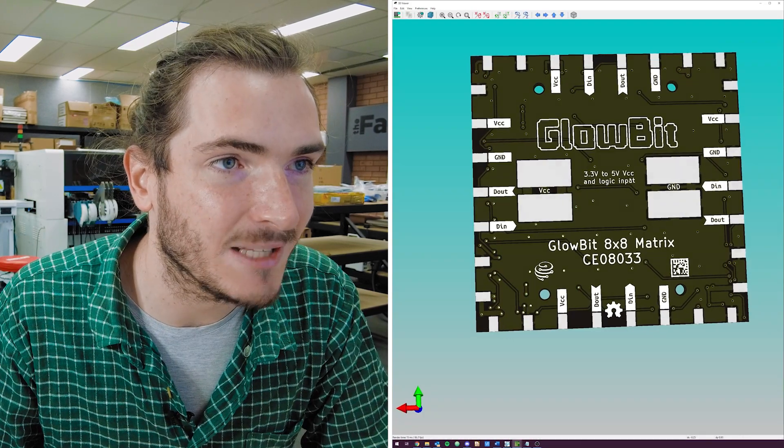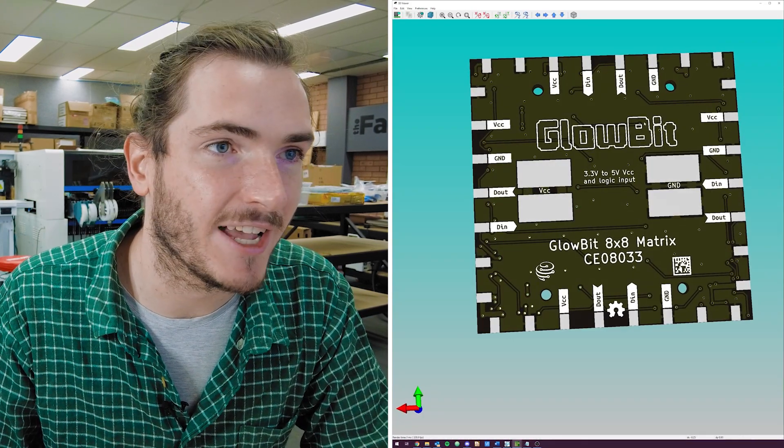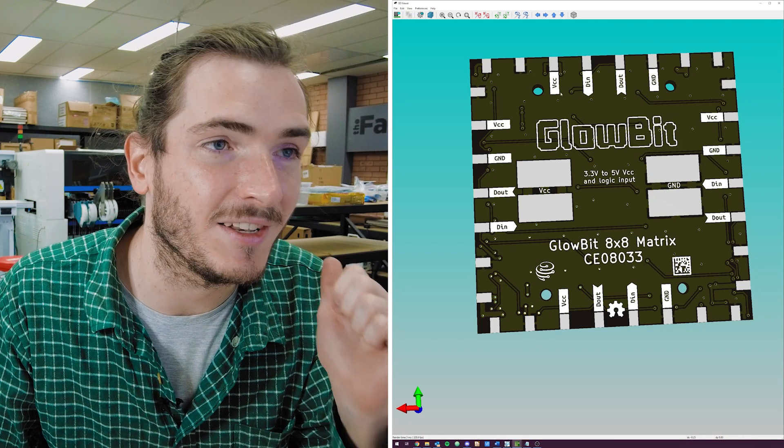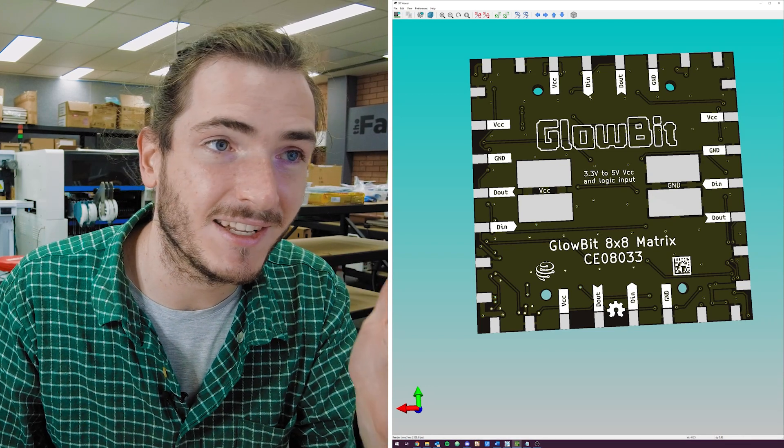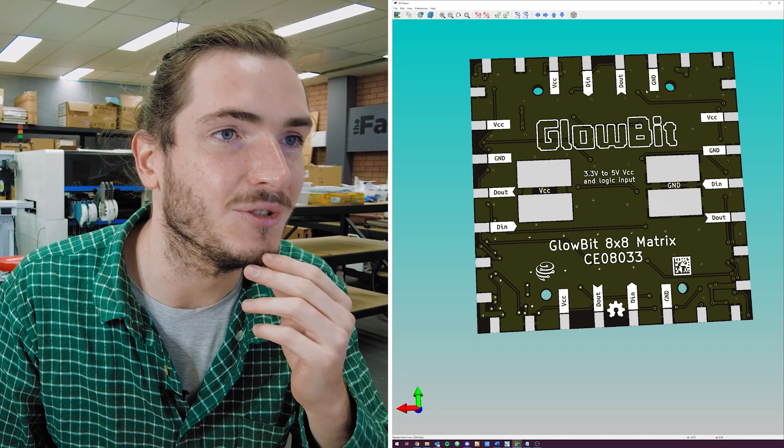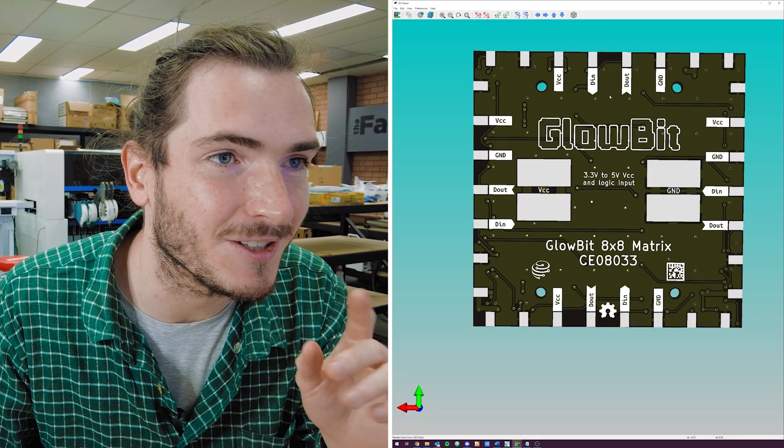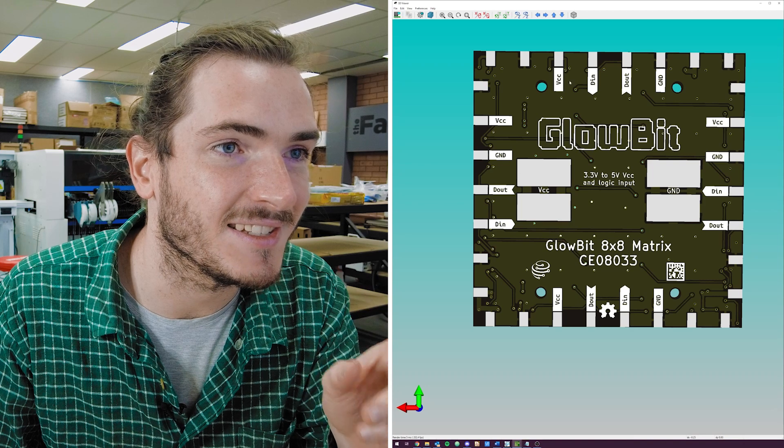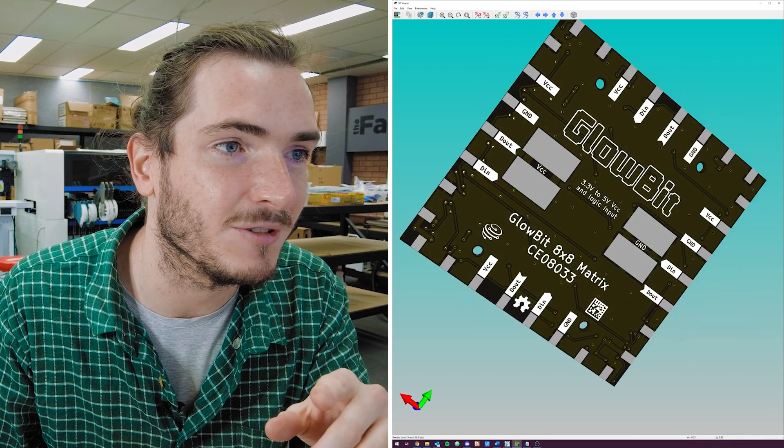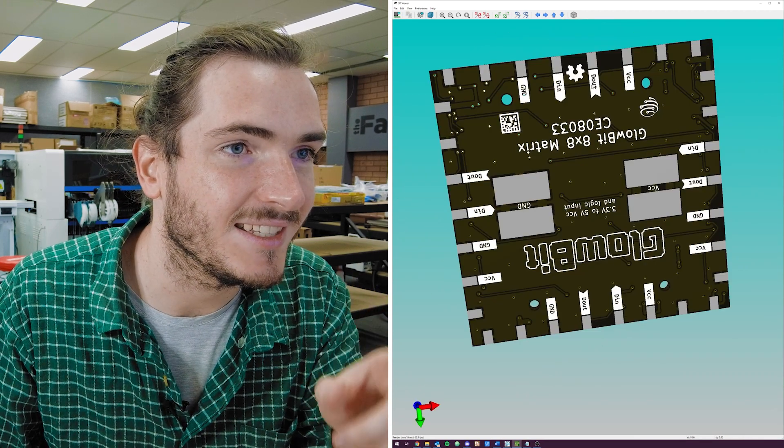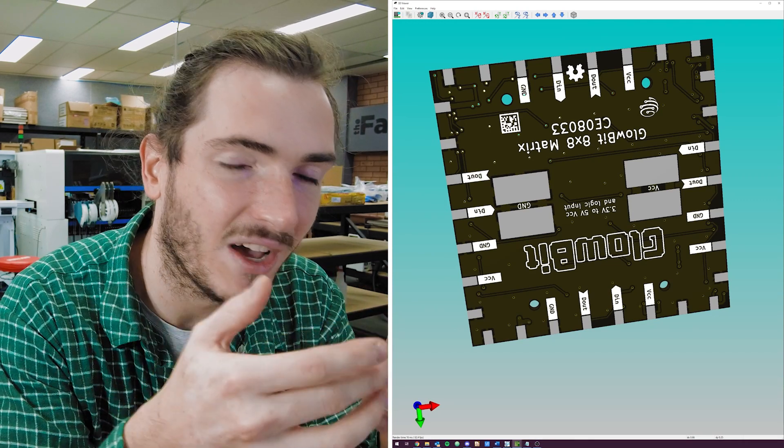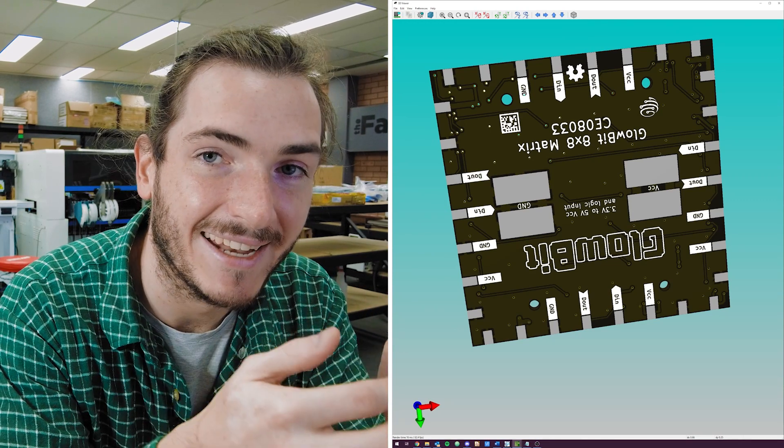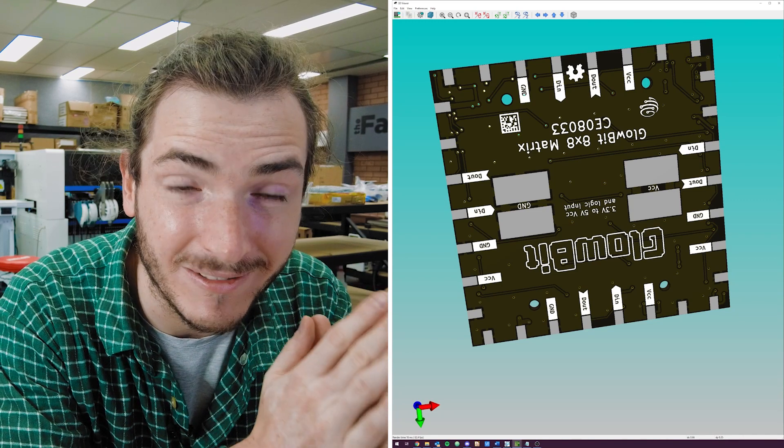On our tileable matrix though, every edge has at least one VCC, ground, D-in and D-out and you'll notice something very special about the pattern here. From left to right it's VCC D-in D-out ground and if we rotate it VCC D-out D-in ground. So this will actually be a tileable design without any air wiring whatsoever.